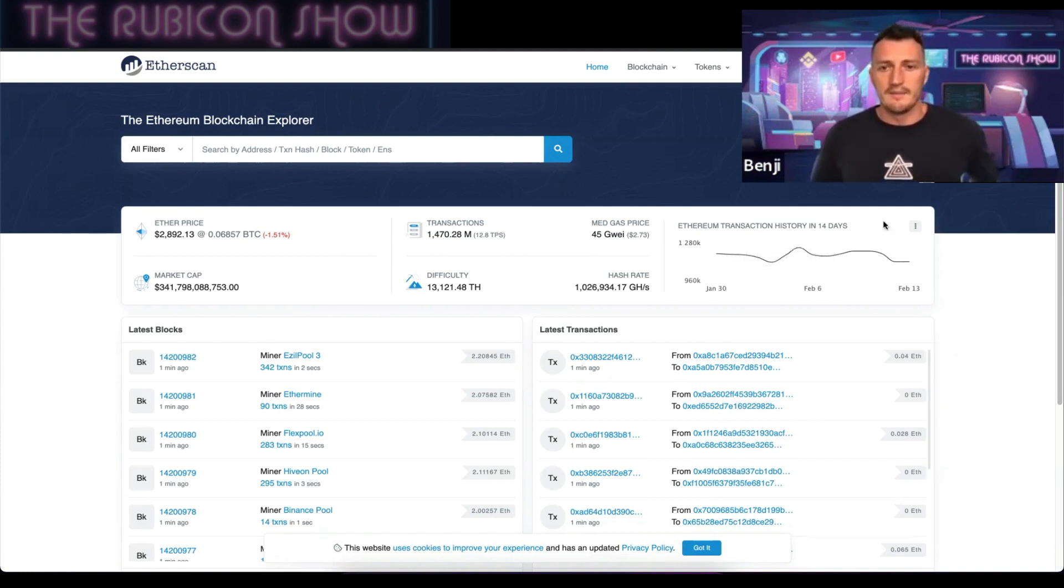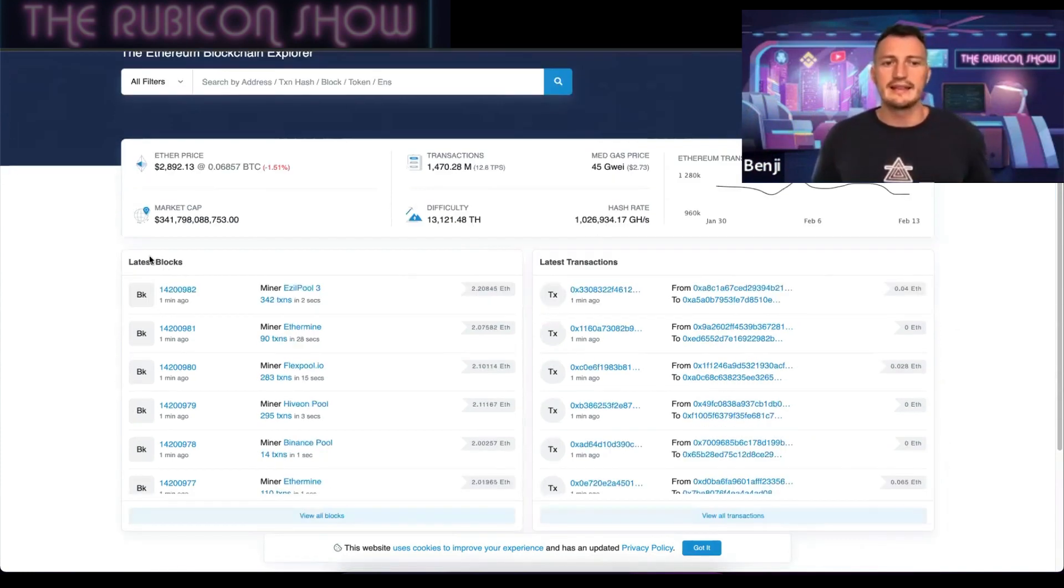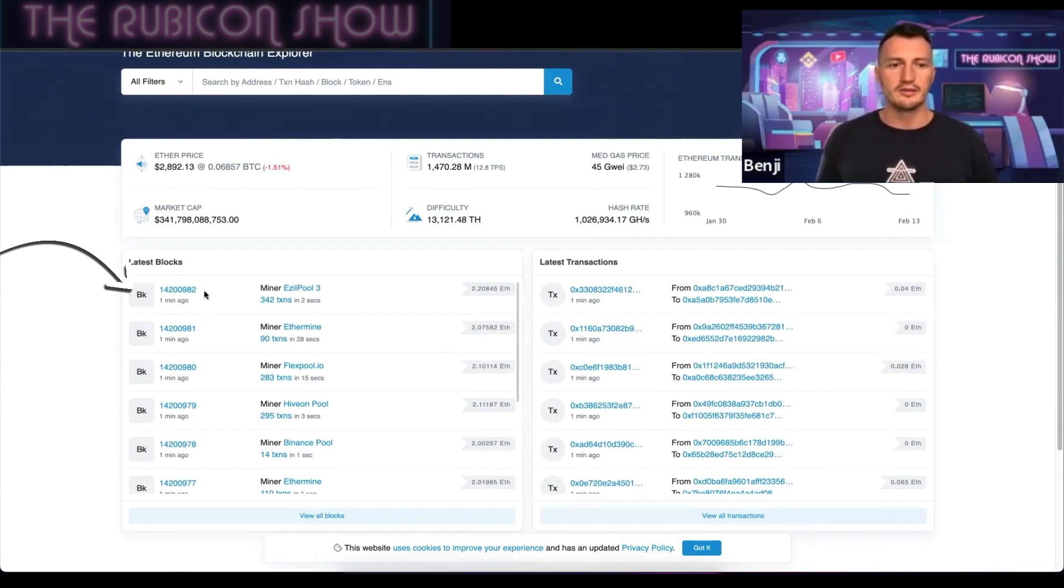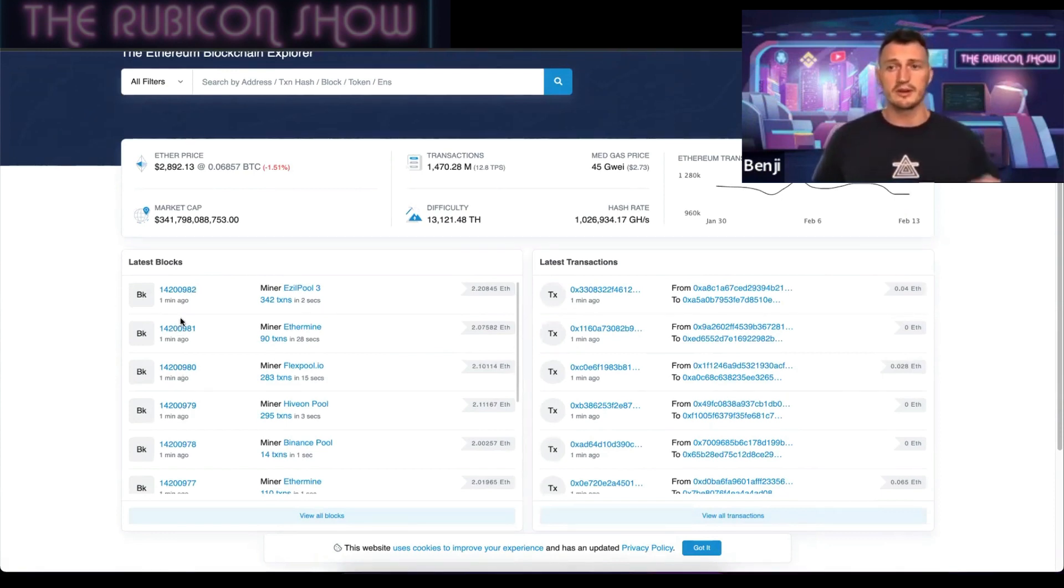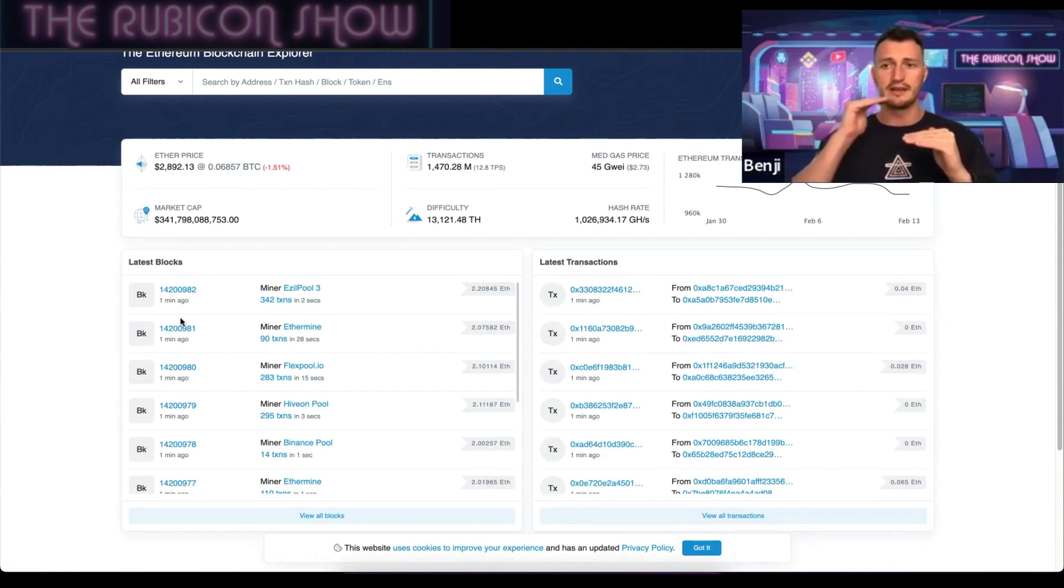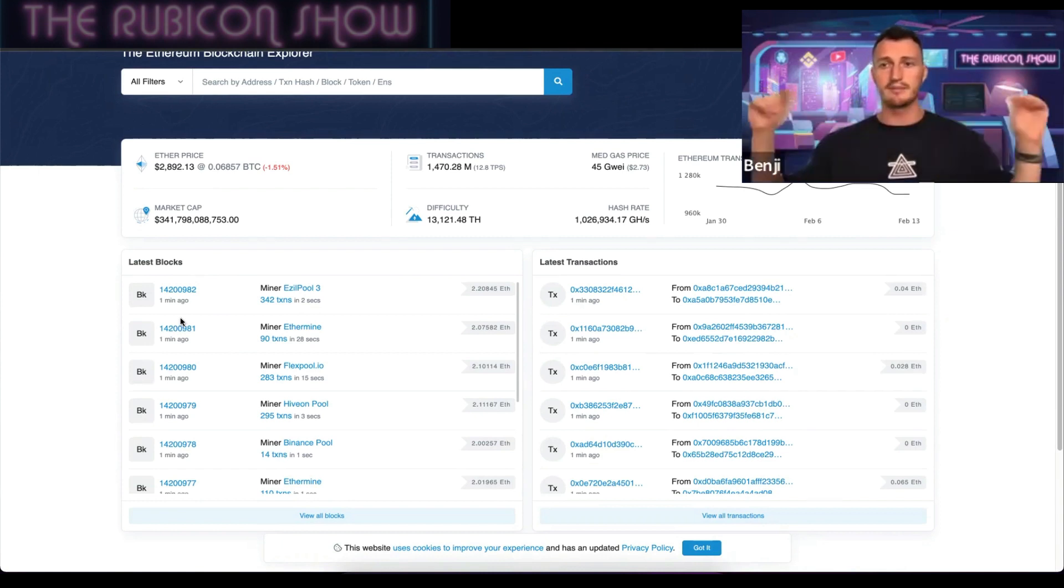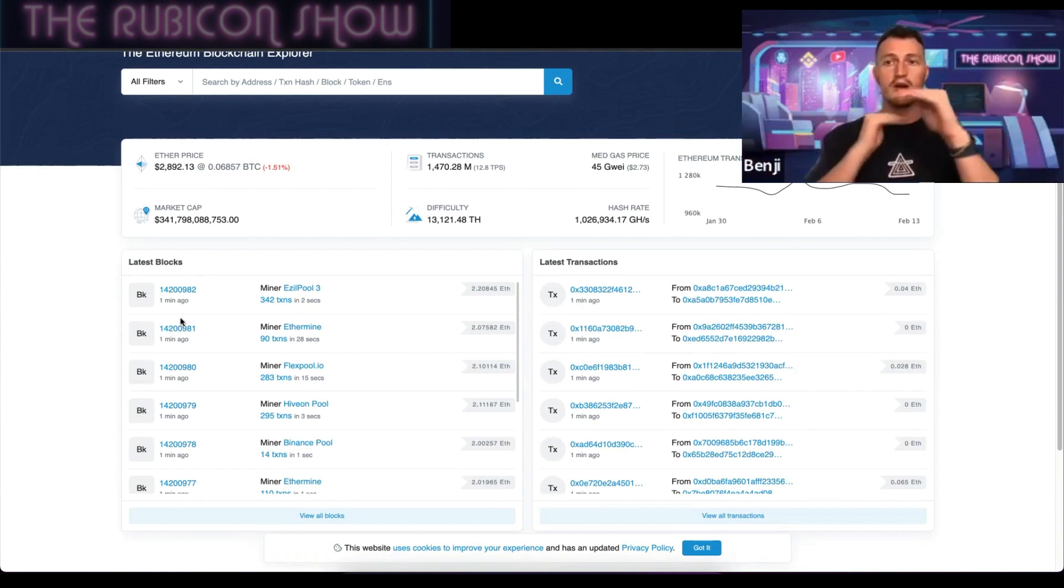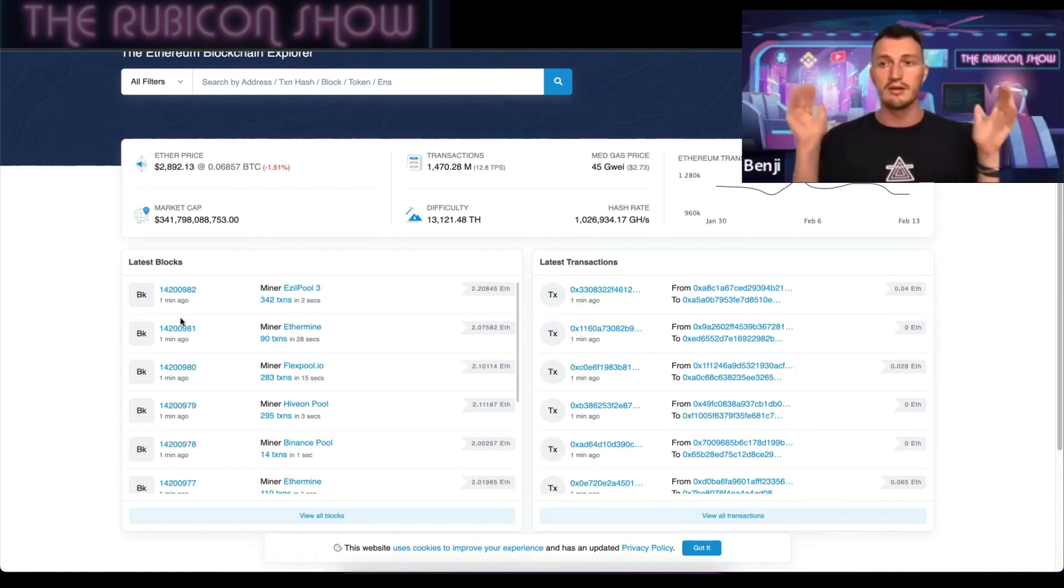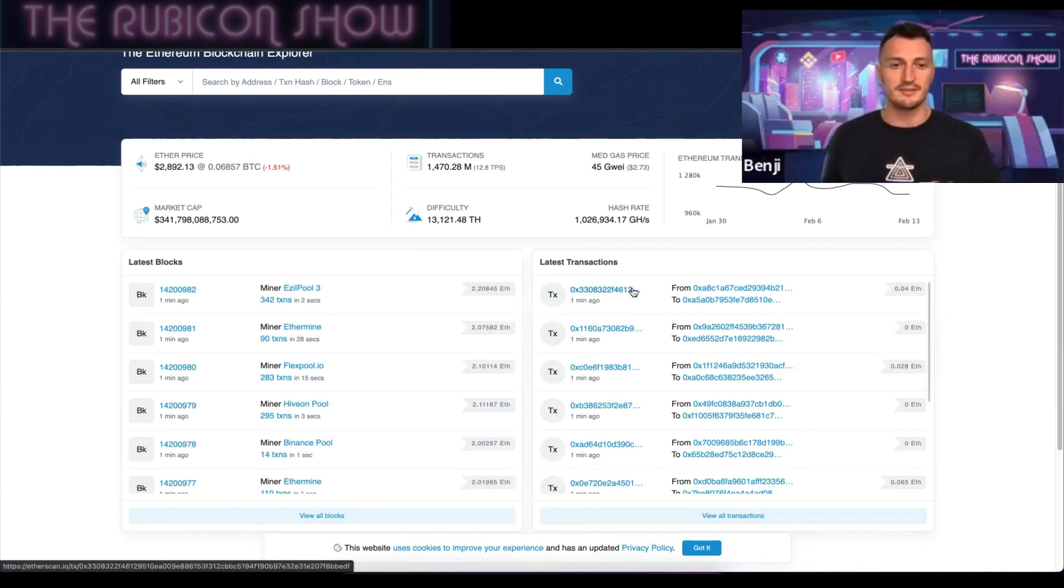Down here you can see the latest blocks that have been mined onto the blockchain. You can see this is in numerical order because the way the blockchain works is there's a block and then the miner puts it onto the blockchain, and then the next miner puts the next block on. It literally becomes a chain of individual blocks.